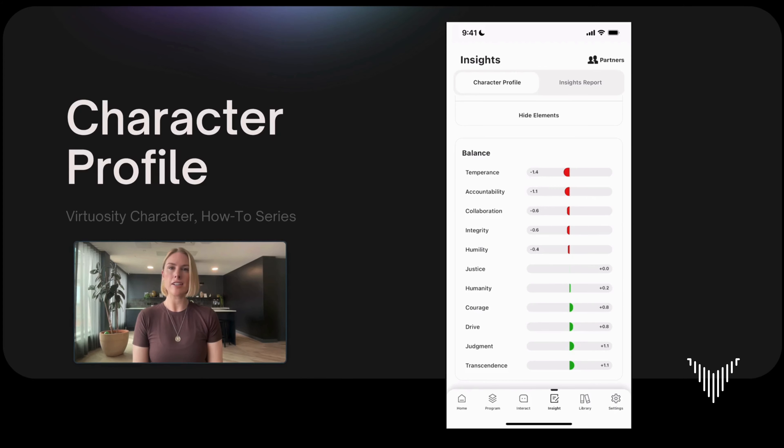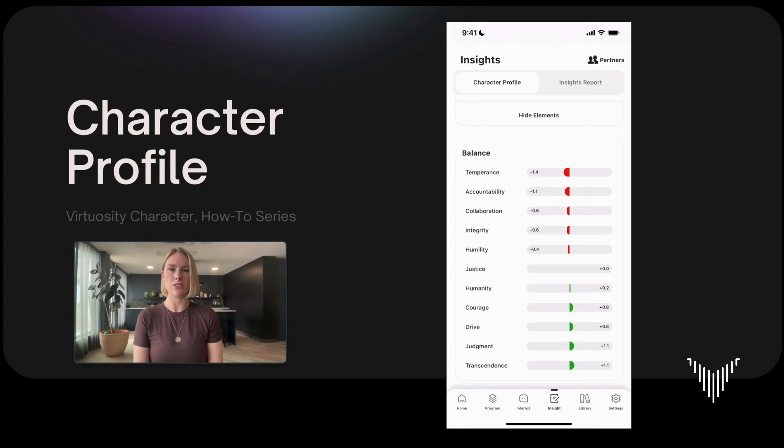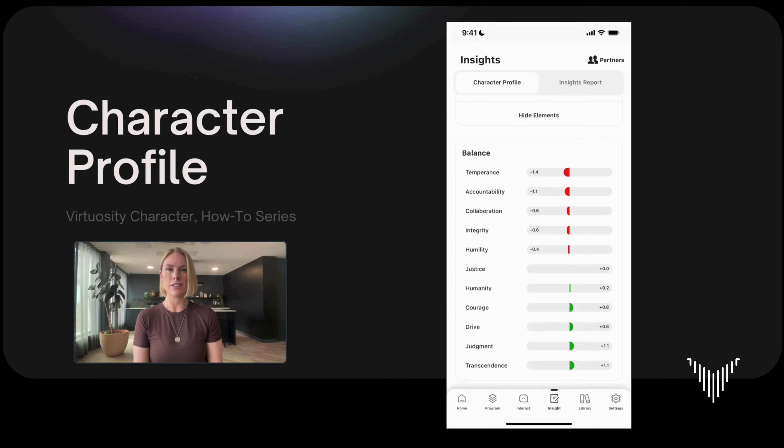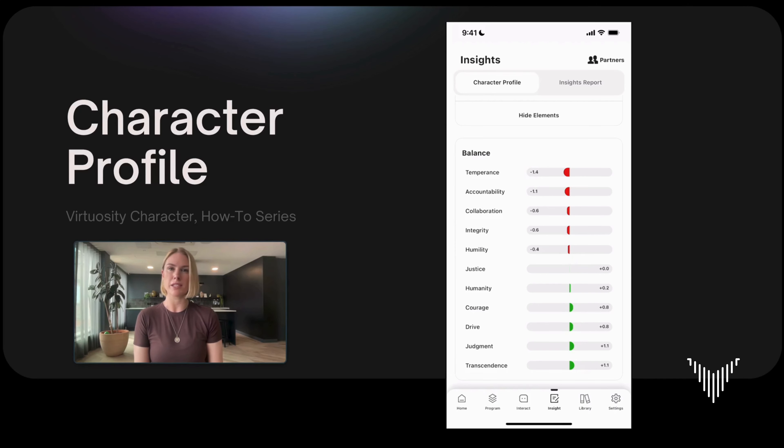The character balance helps us see how our strengths can sometimes operate as vices when unsupported by other dimensions. This is a paradigm shift because we don't often think about how our strengths can operate as vices. Let's look at my insights for example. Transcendence is my strongest dimension and temperance is my weakest right now.